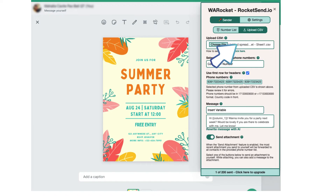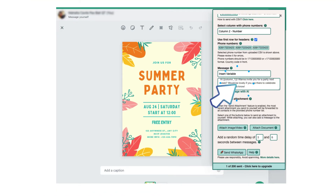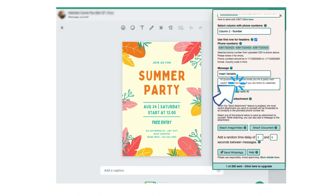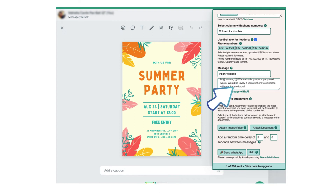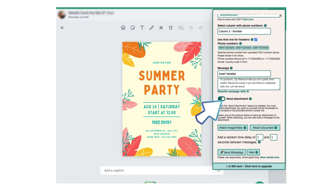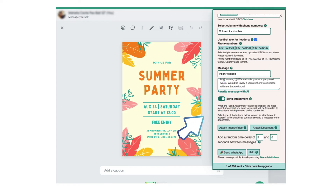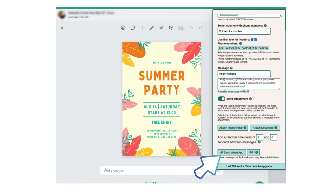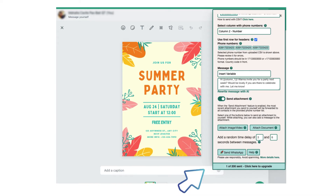Select the column with phone numbers, then edit the message. You can insert the variables set in the CSV file as part of your message. Click Insert Attachment to attach the image you created. Once all are set, click Send WhatsApp.